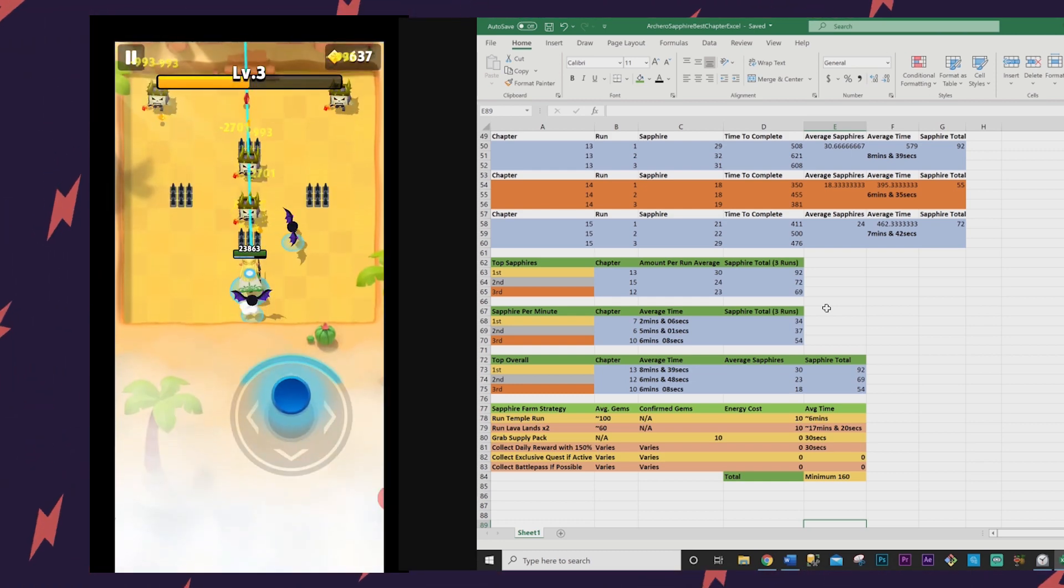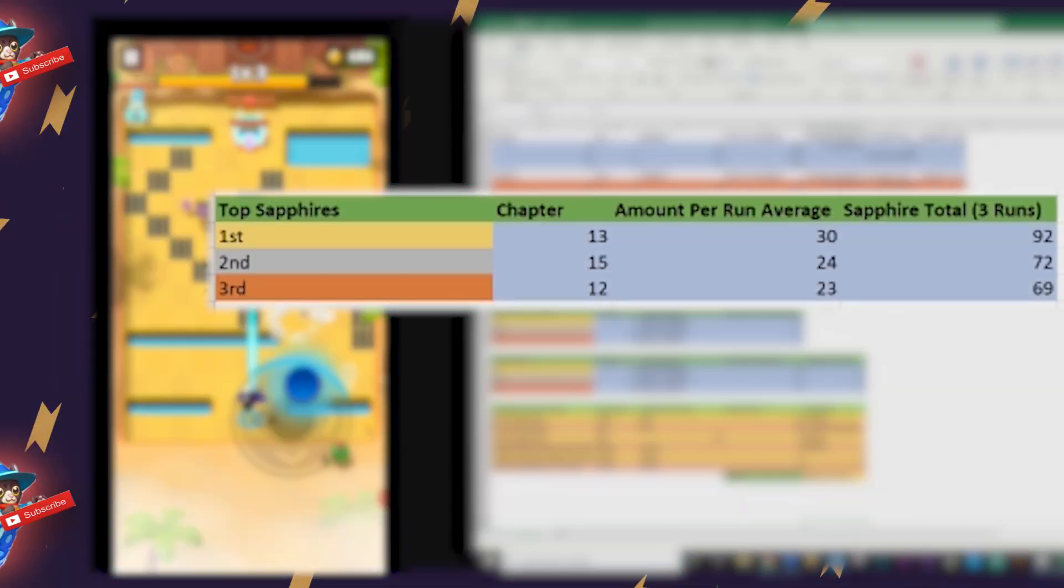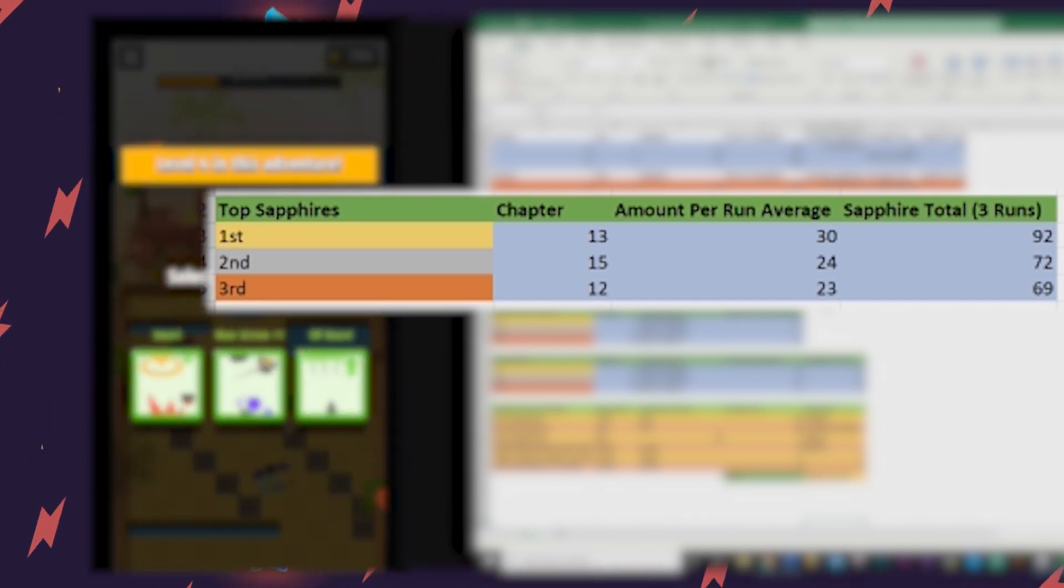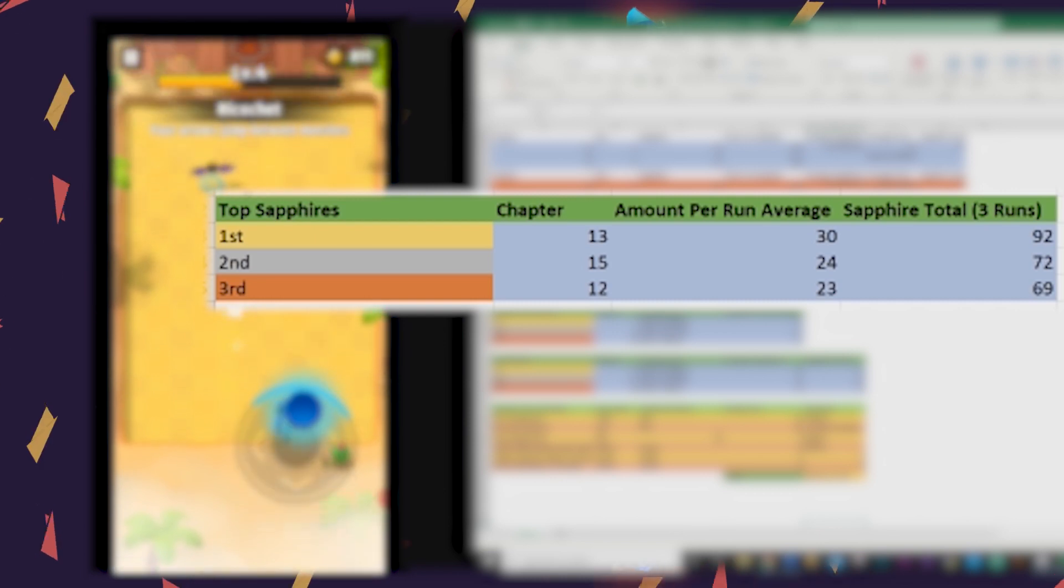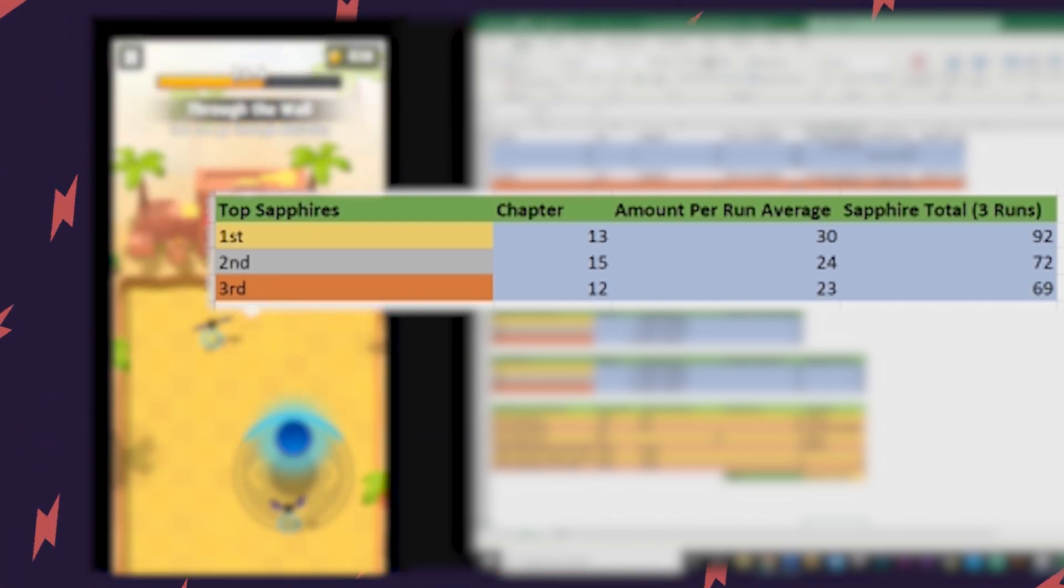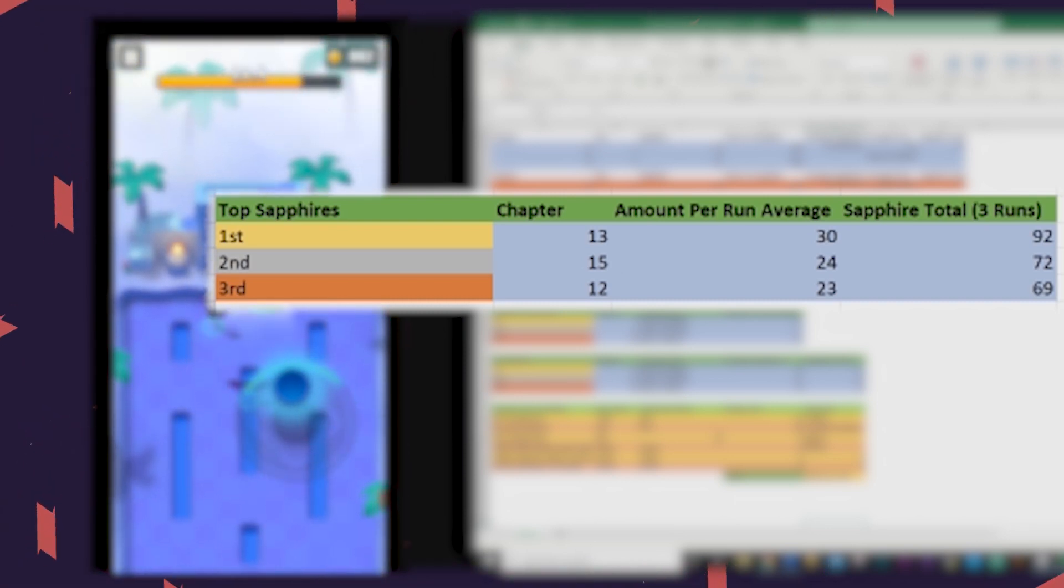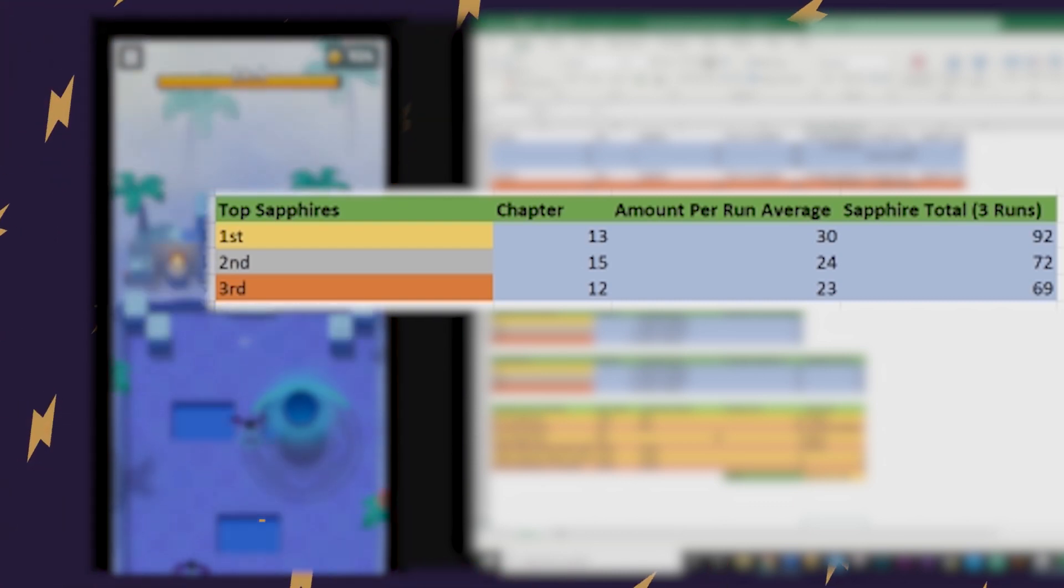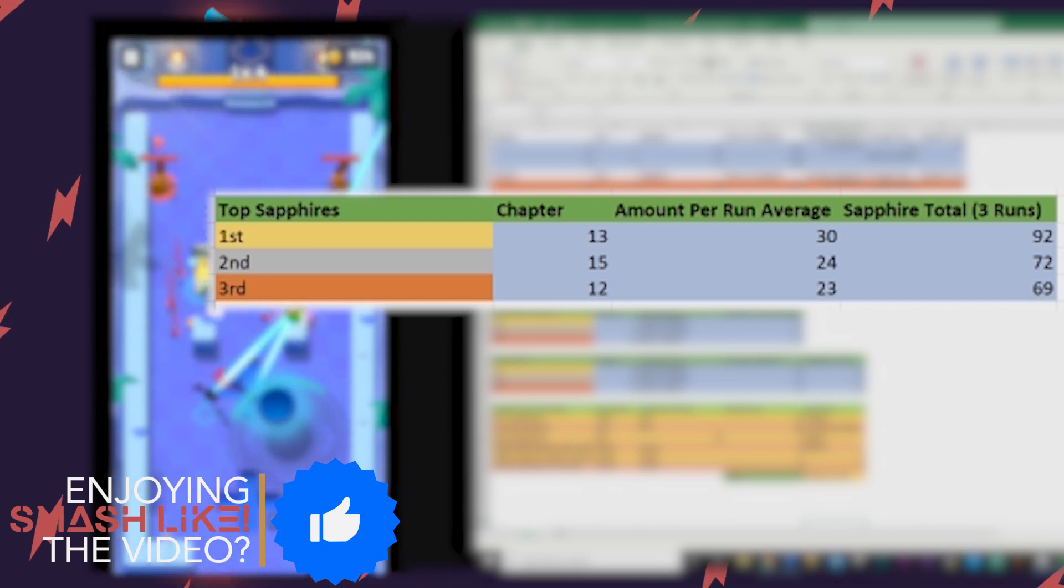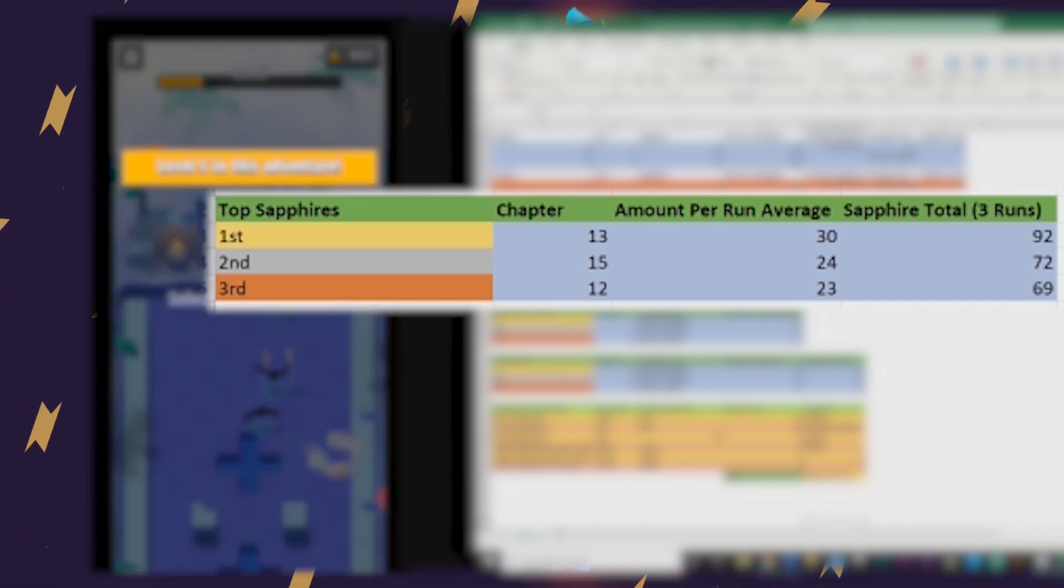So let's look at the top sapphire gaining chapter as of August 2020. And of course, your mileage and time completion could vary largely, since I have completed the game up until chapter 15 and have a lot of high-end gear. Number one for top sapphire collection still seems to be Chapter 13, Lava Lands, an eye-popping 92 sapphires after three runs. Now, last I remember reading, Chapter 13 has been severely nerfed from what it once was, so should be a lot more completable for a lot more people than before.